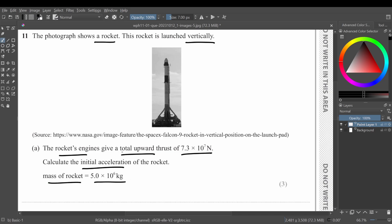Okay, so let's draw this total upward thrust in this image. Total upward thrust is right here pointing upwards, and this is your upthrust with the value of 7.3 times 10 raised to power 7 newtons.